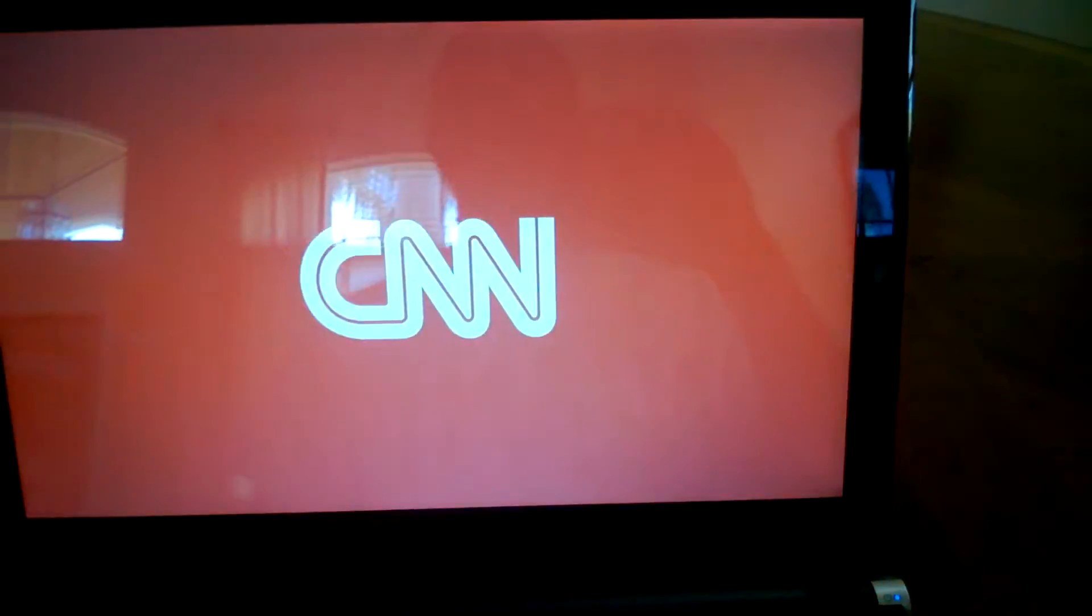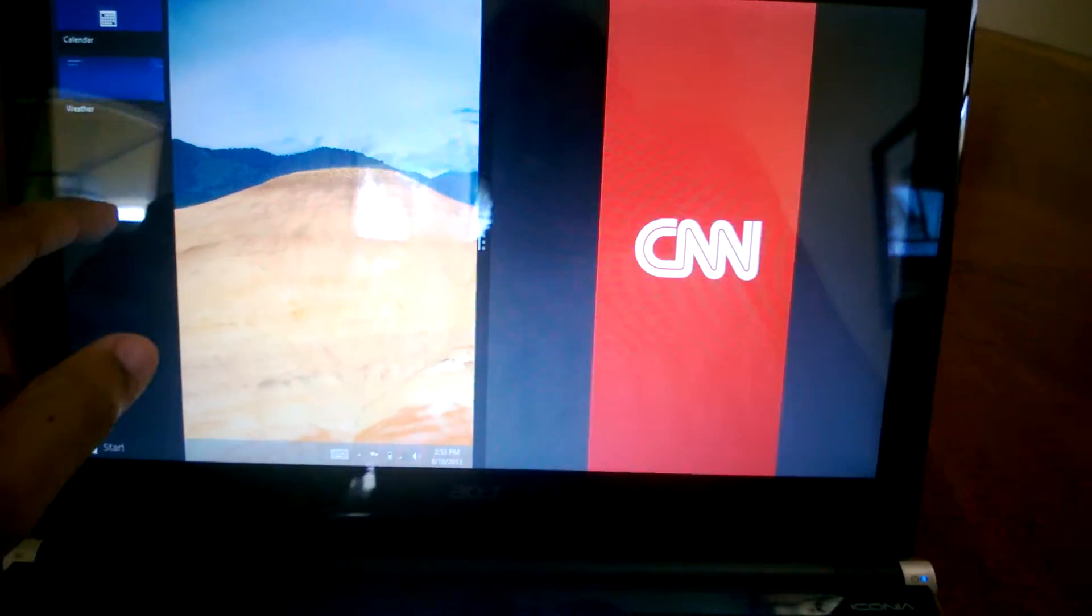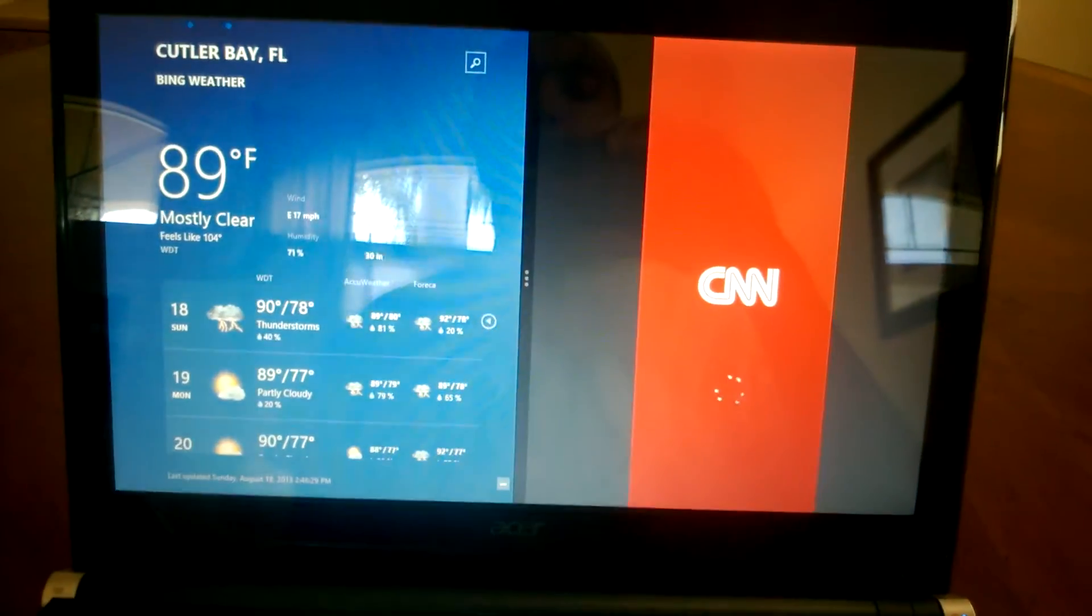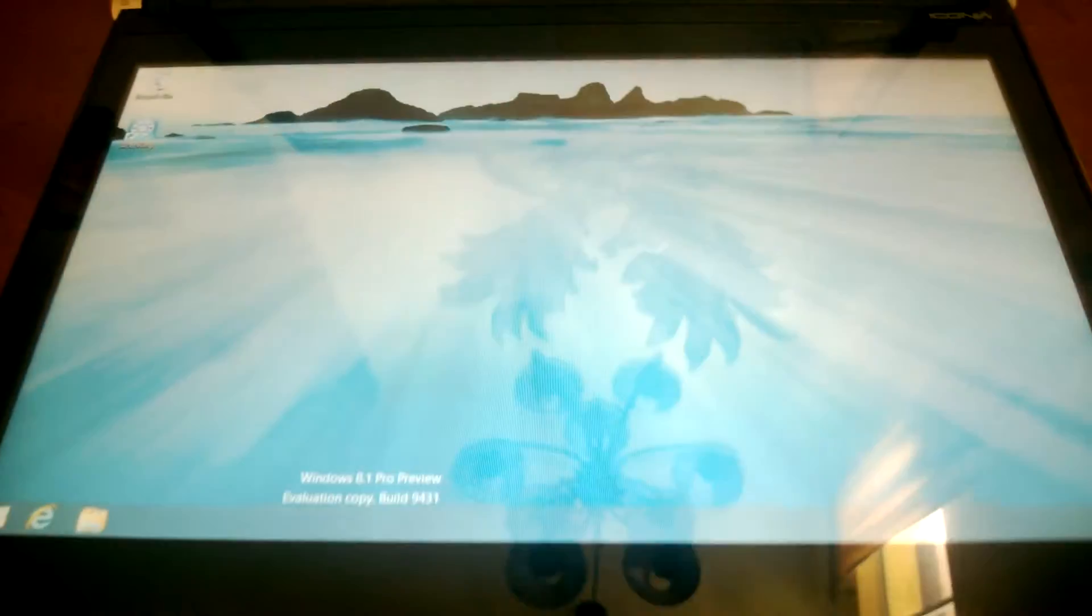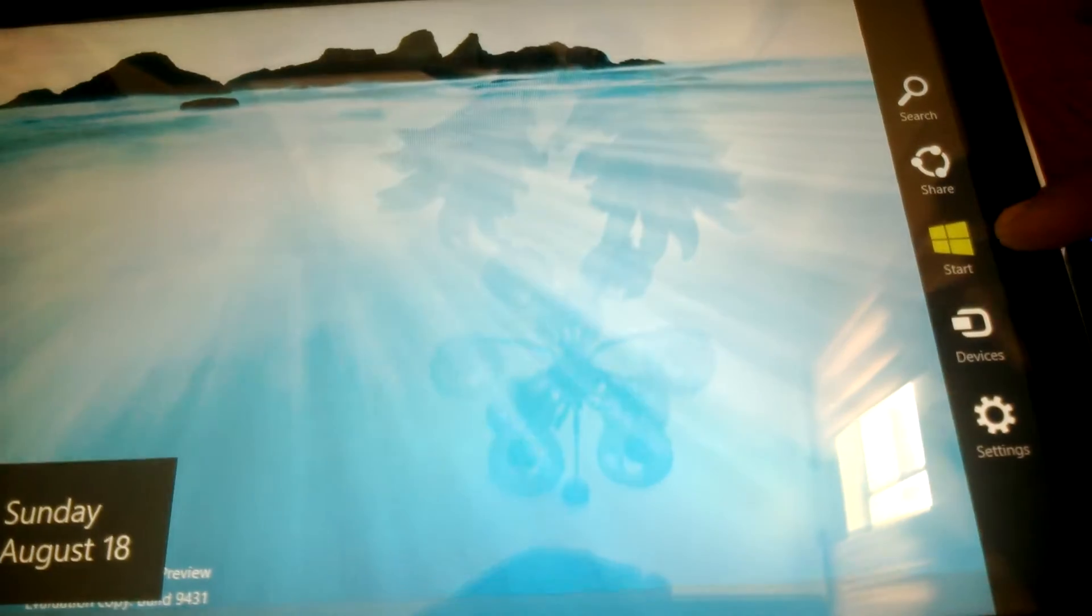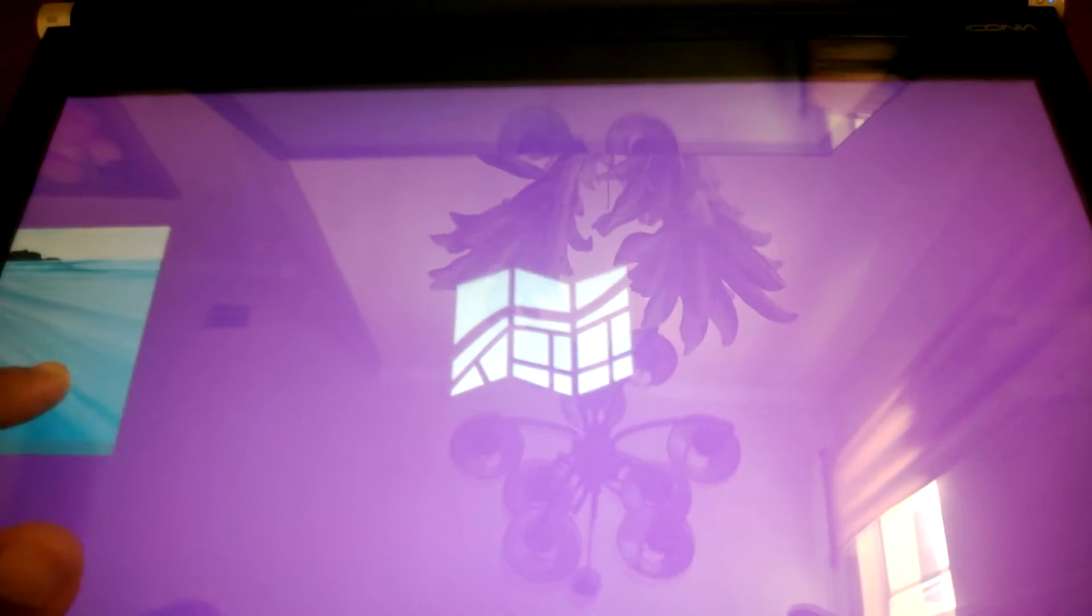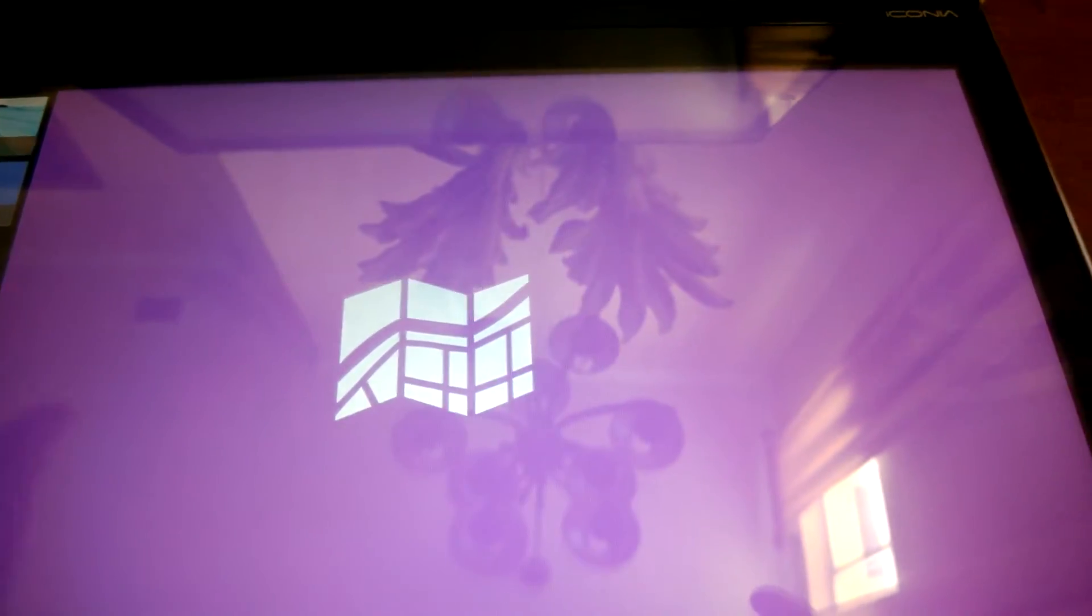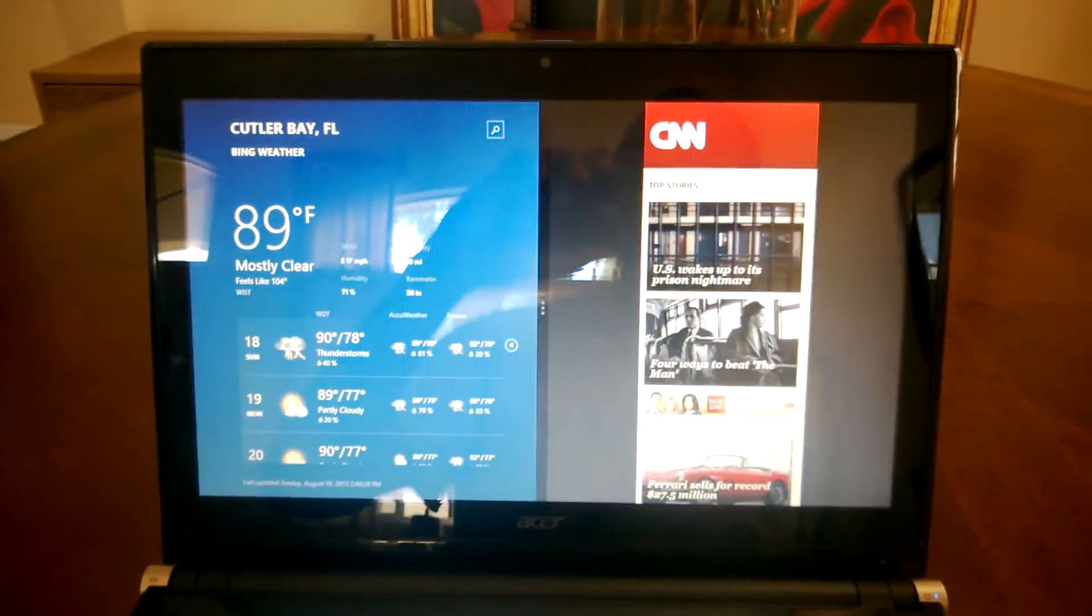Let's launch CNN and then let's bring up weather next to it. So now we have CNN and weather populating on that screen. On the bottom screen let's bring up the modern interface, swipe from the right, and let's bring up maps and calendar.